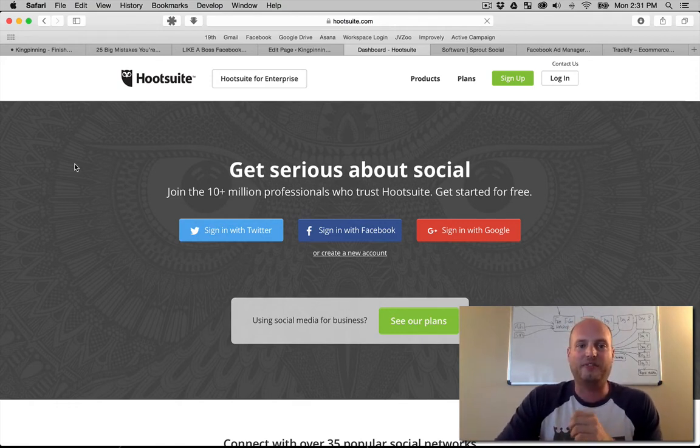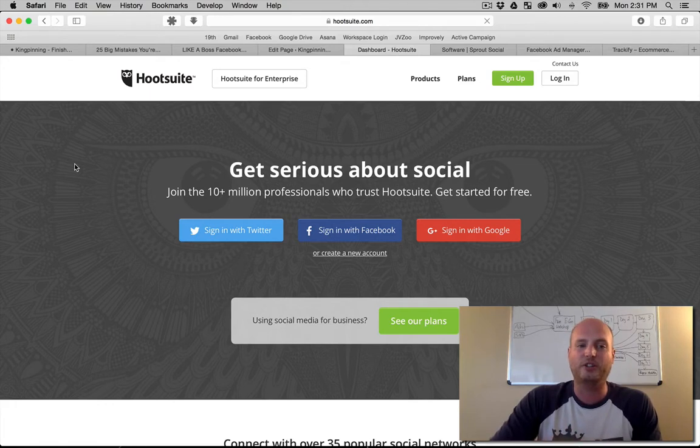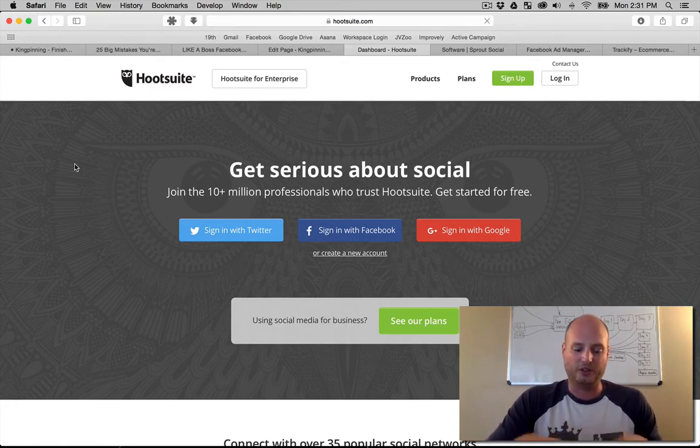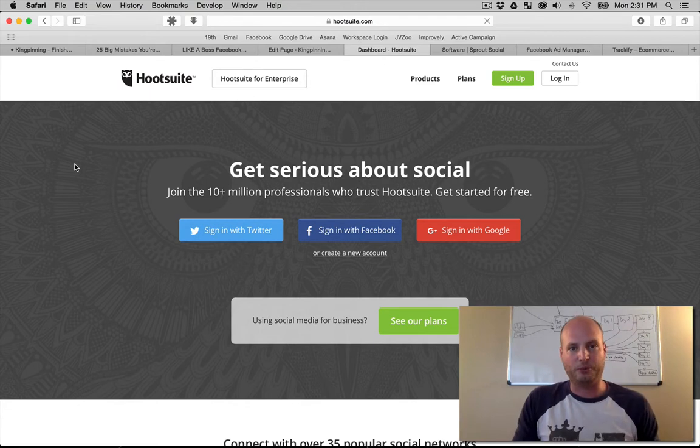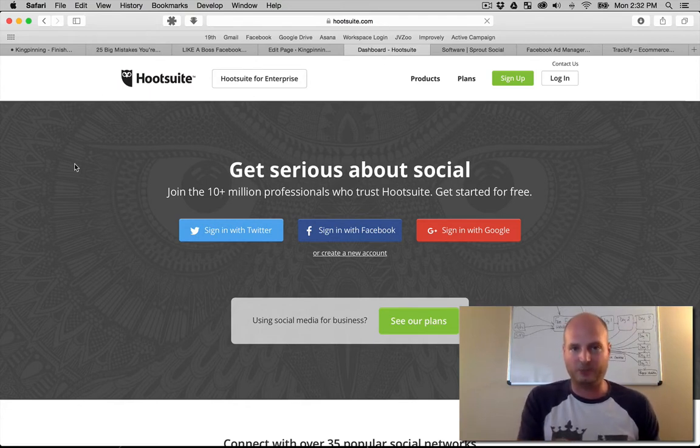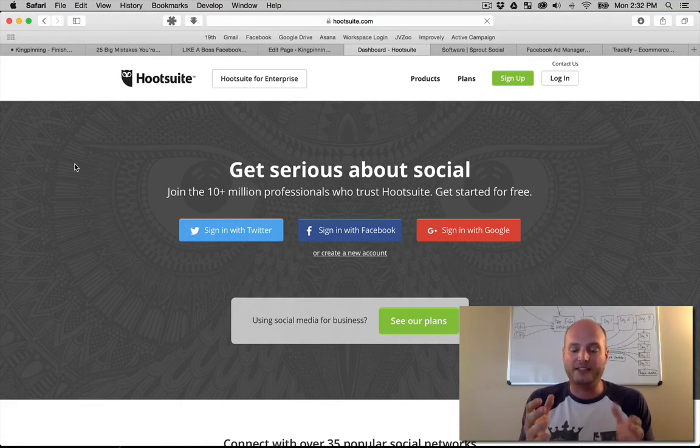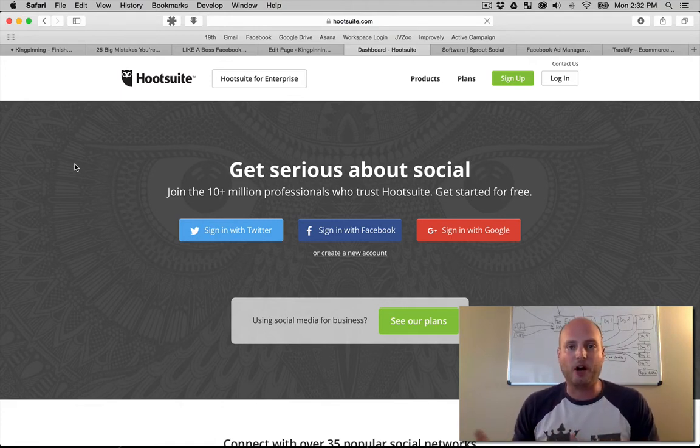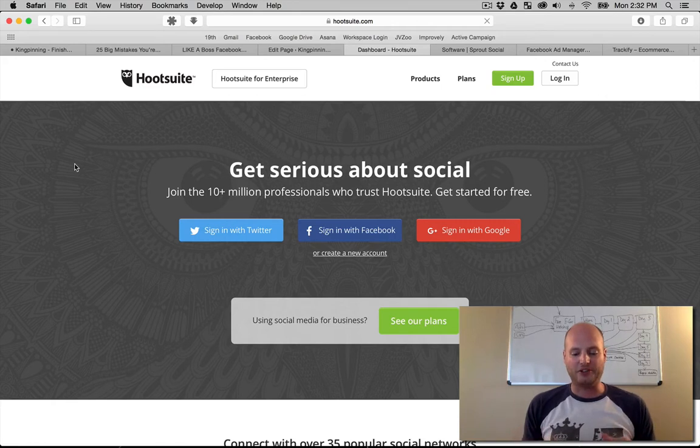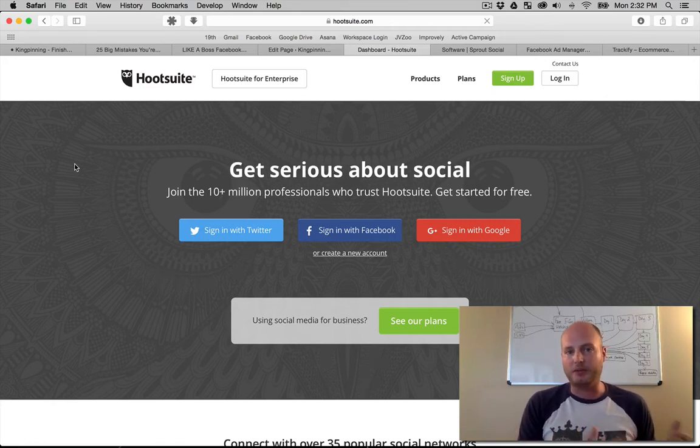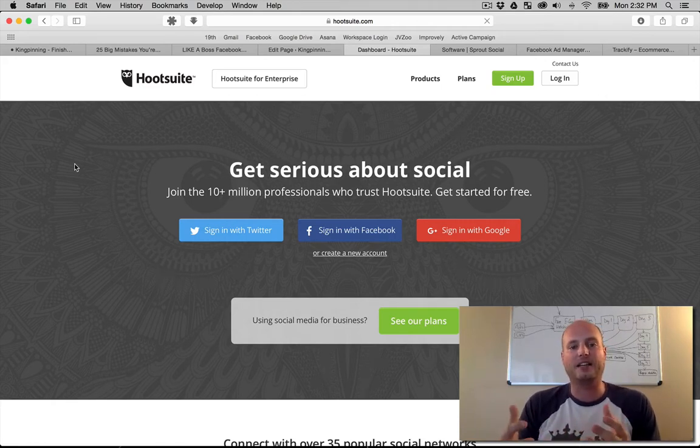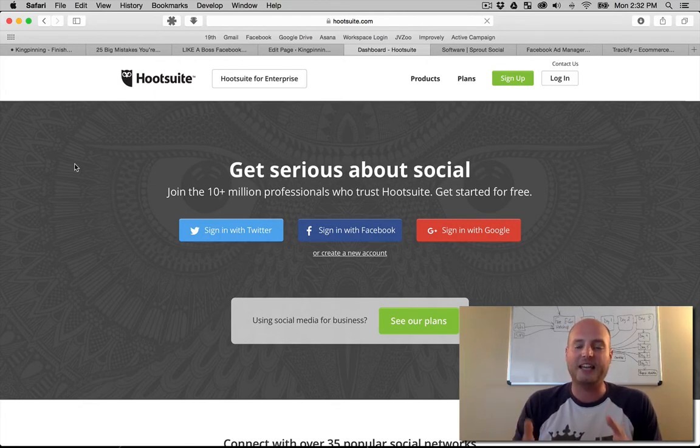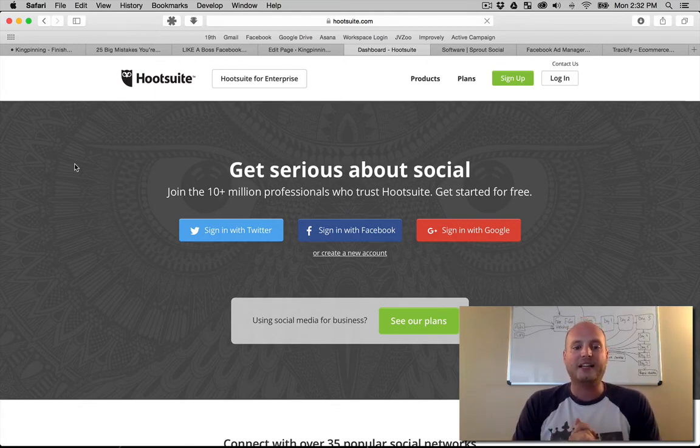Hootsuite is a great posting tool. It goes across multiple platforms - Facebook, Google Plus, Twitter - and allows you to post from one spot and schedule those posts for tomorrow or next week or whatever it may be. This allows you to come in a week or a month in advance, get all your content out of the way, and have that posting taken out of your hands.